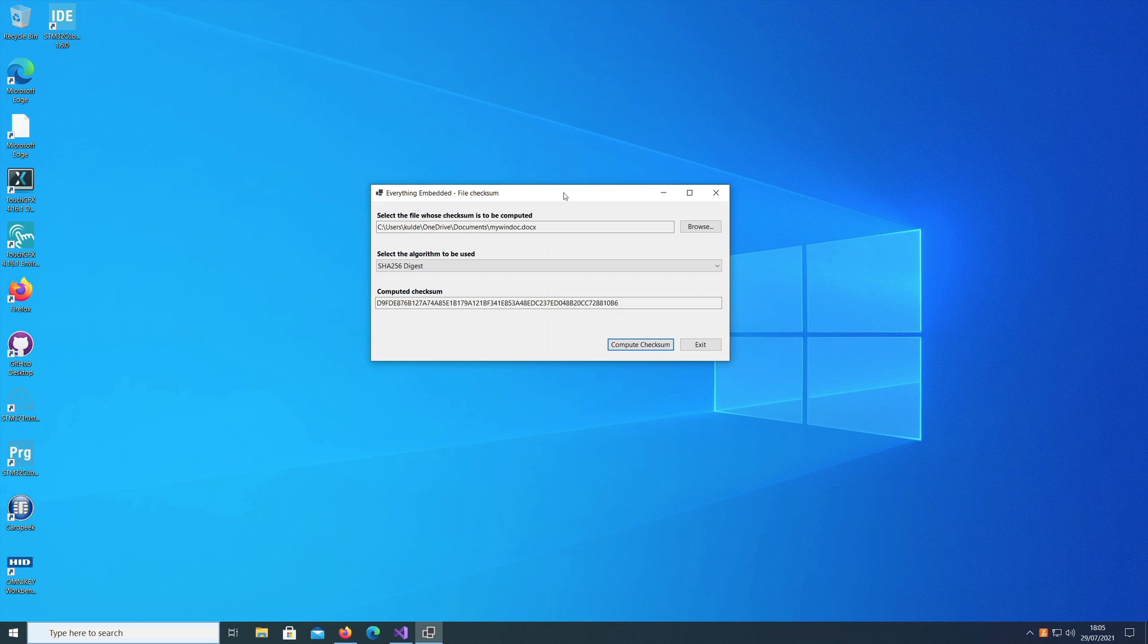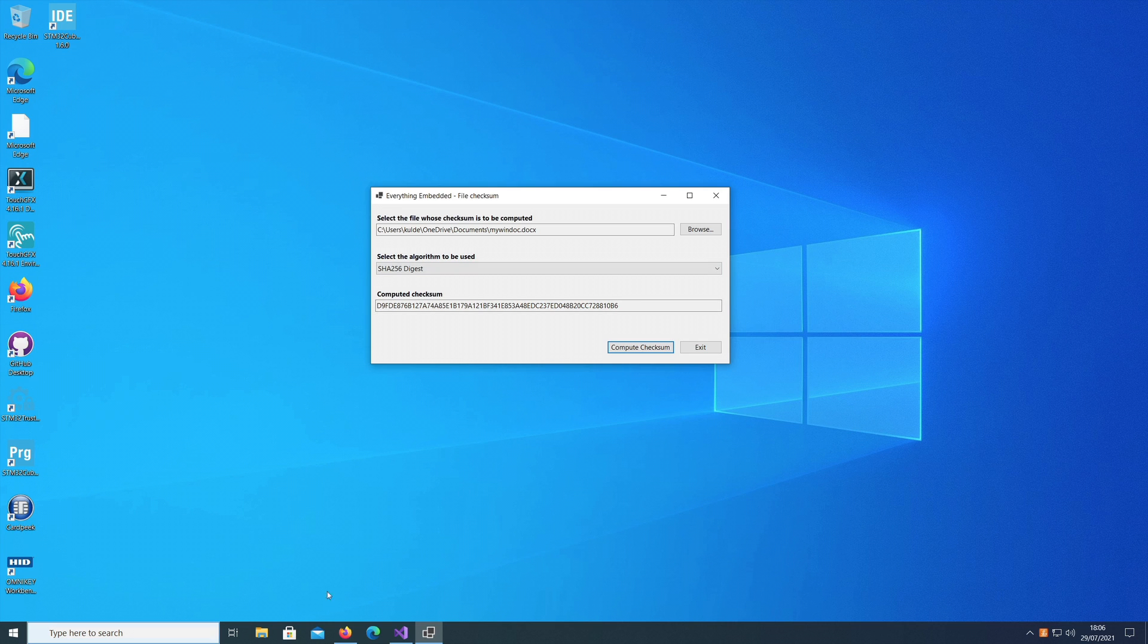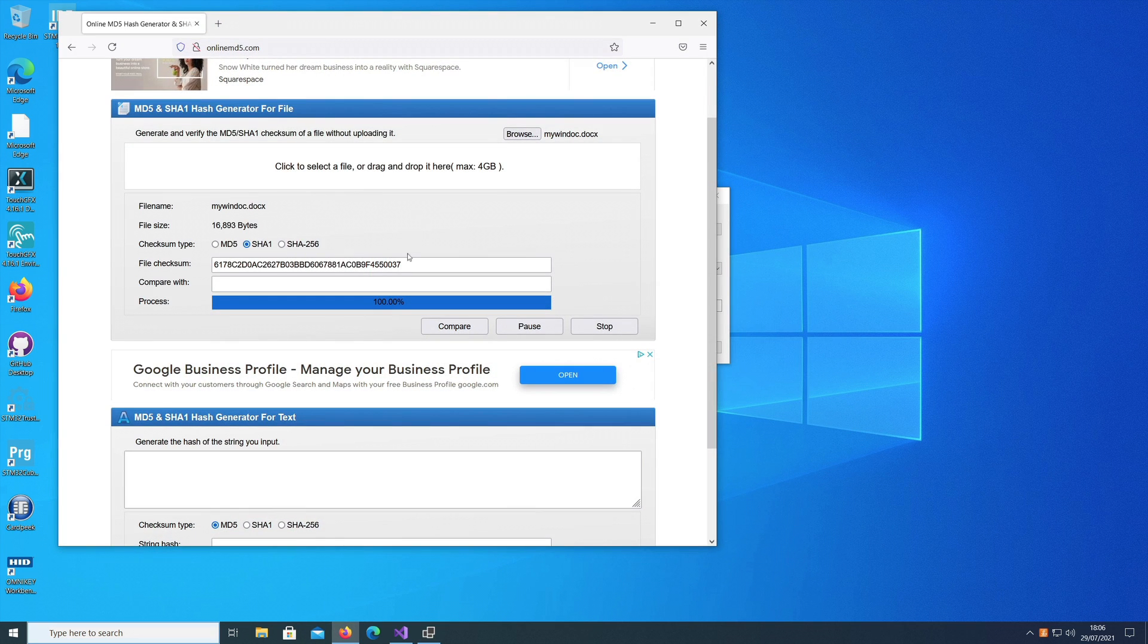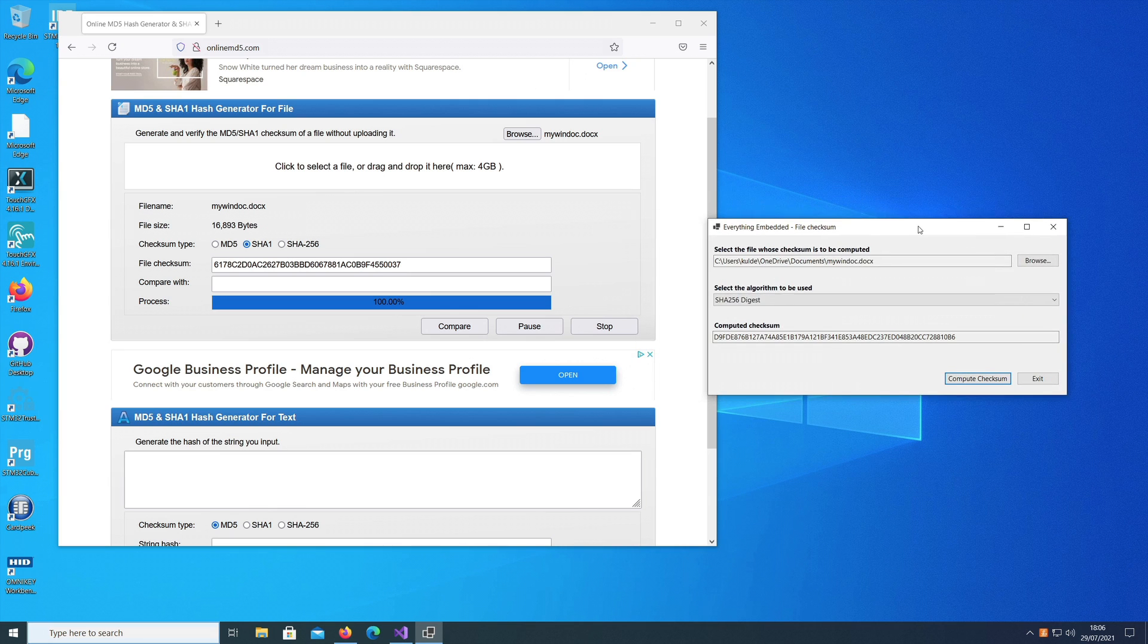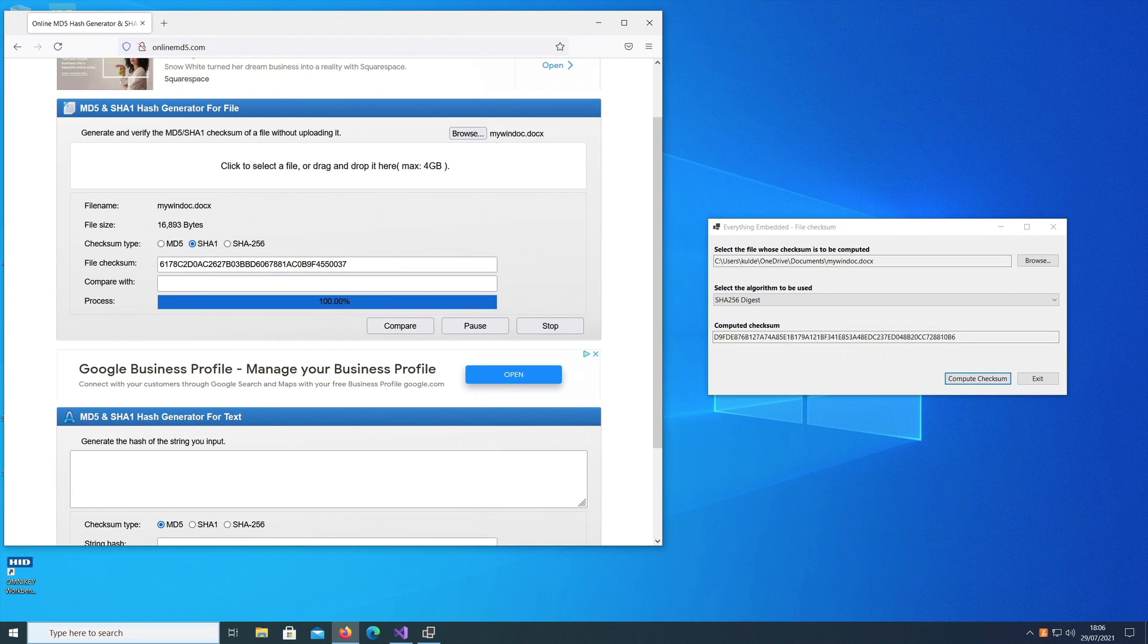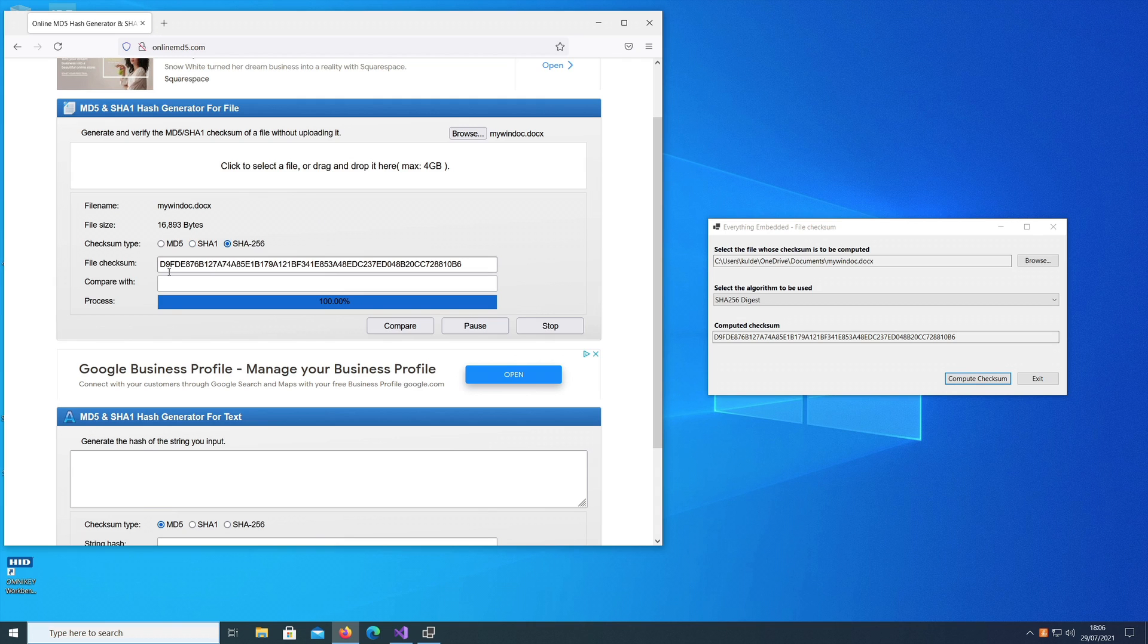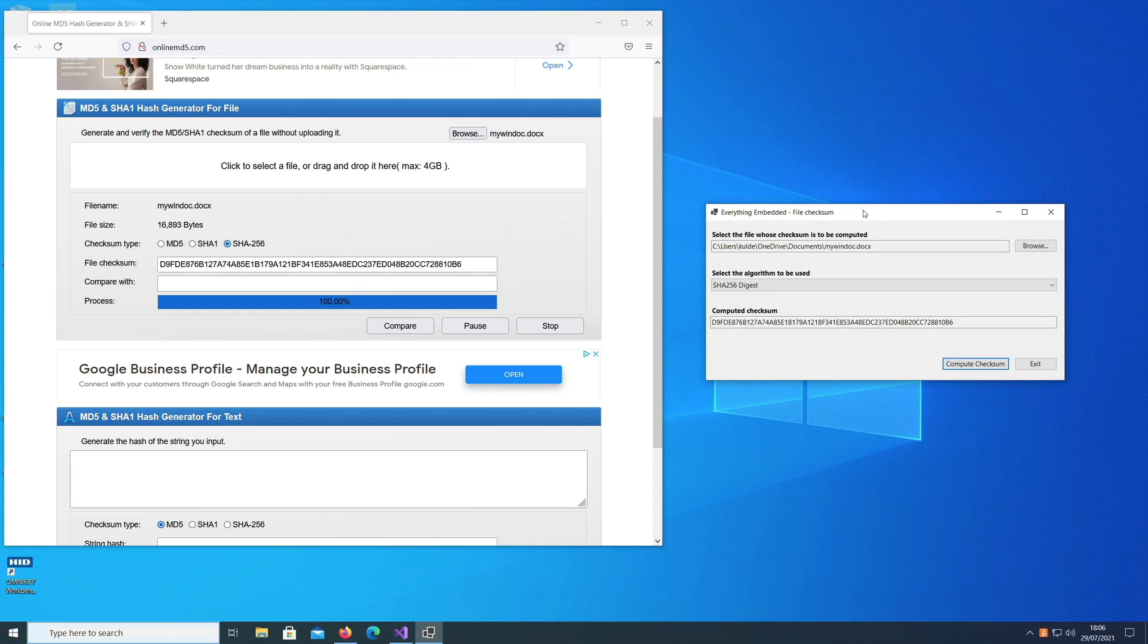How do we verify whether this checksum computed by my code is accurate? I visited a website - this is an online calculator. I'll use the same file, drop the same file here, and if I see SHA-256, you can see it computes the same value that is being computed by my tool.